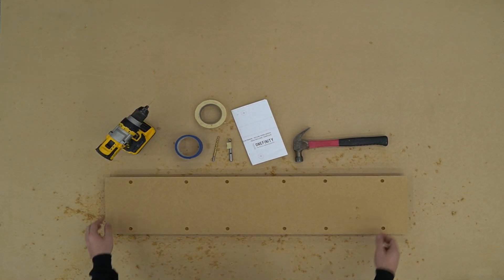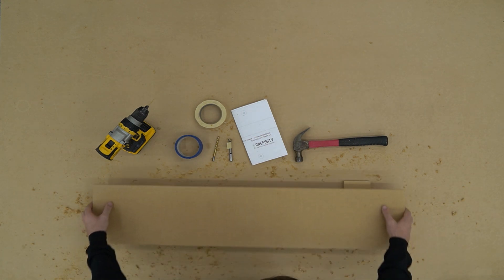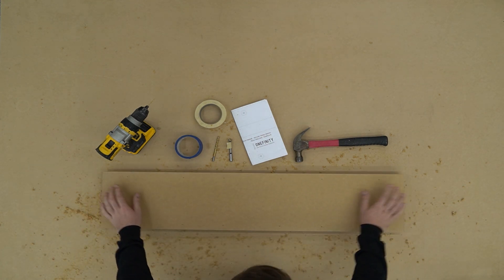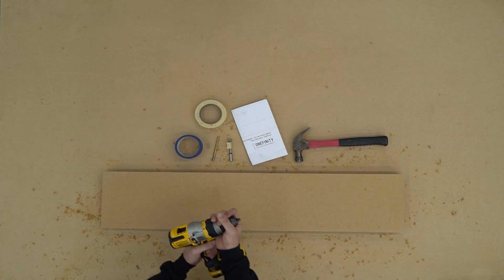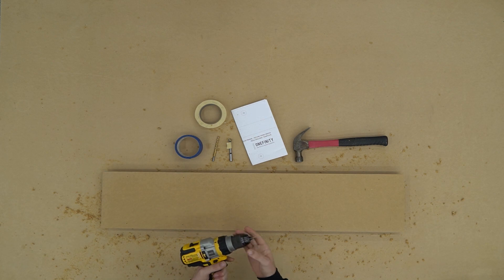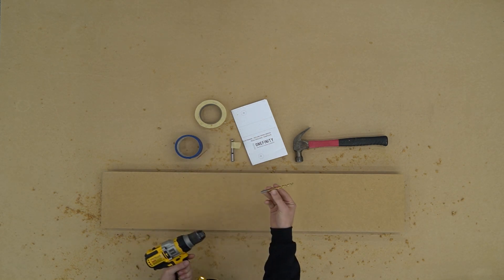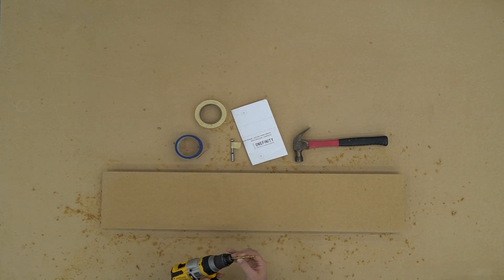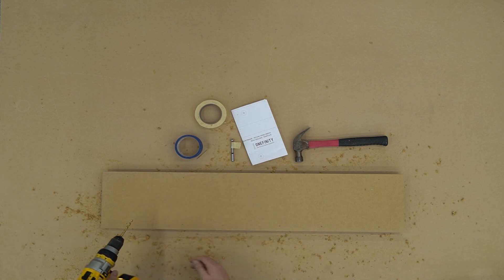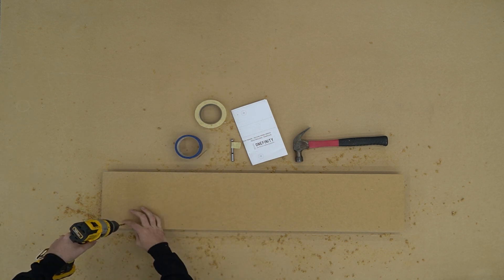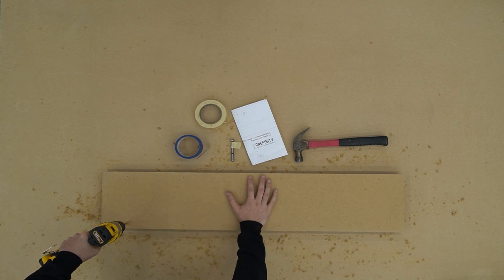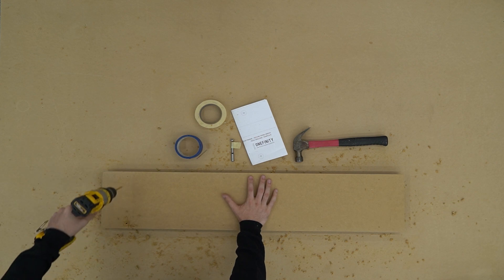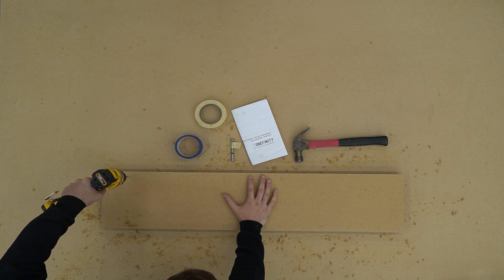With our sixteenth inch holes drilled all the way through our board, we can flip it over and we're going to switch over to a quarter inch bit. With our quarter inch bit in the chuck, we're going to find the back of the holes we drilled through and we're going to expand that hole so we have room for our bolt to fit all the way through.